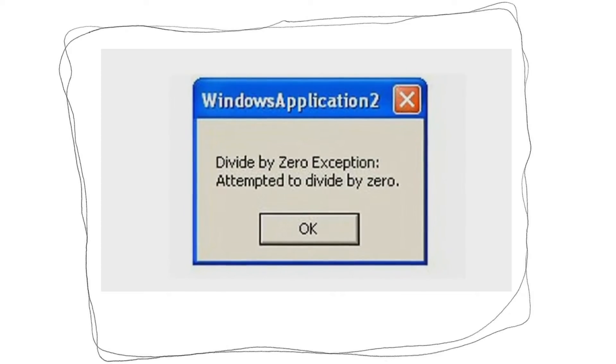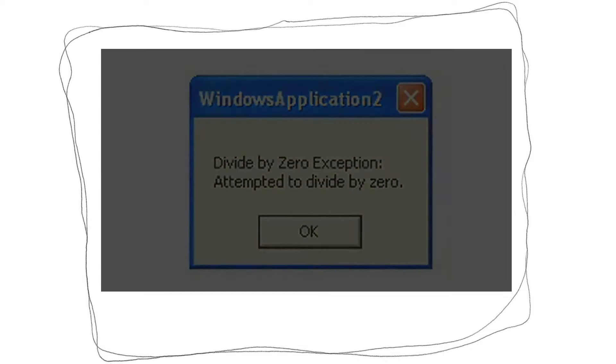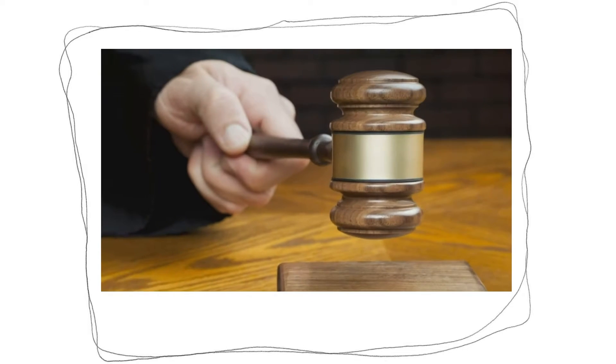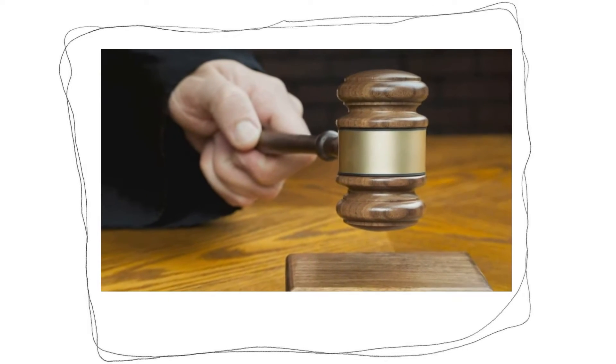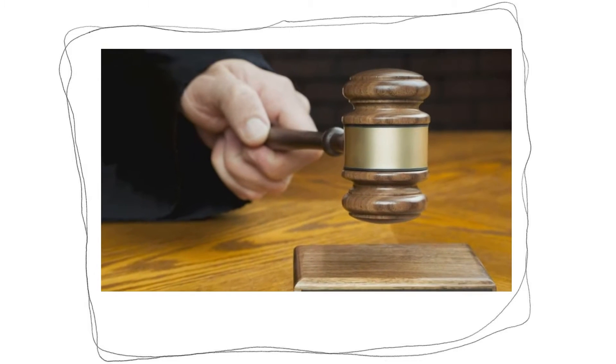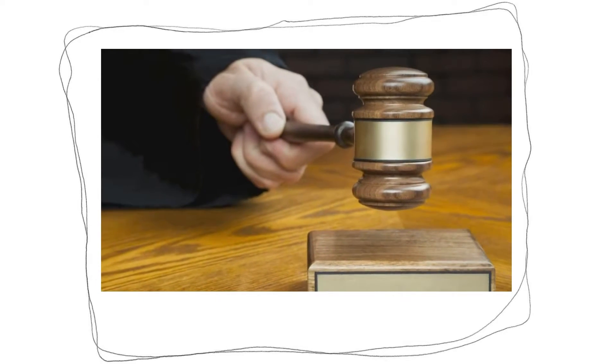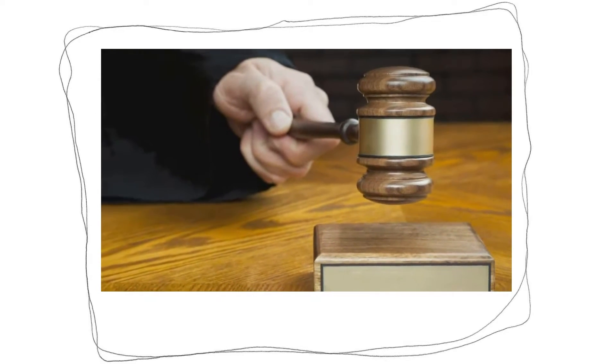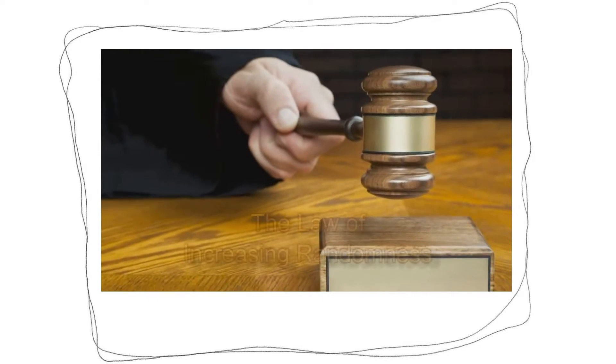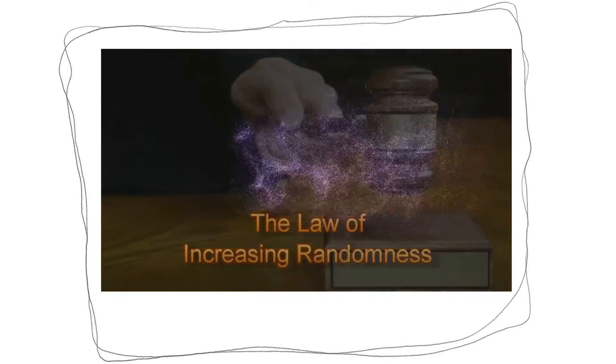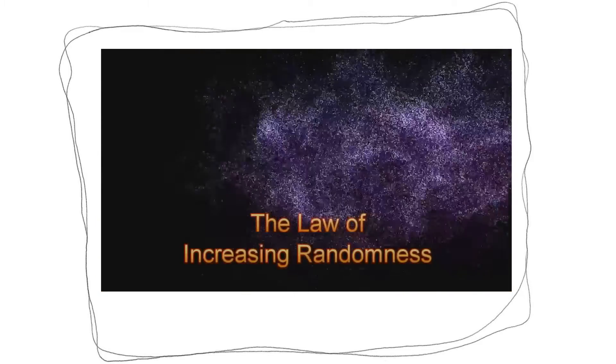How can they be so sure? Because it is against a scientific law of the universe. In this presentation, I will refer to it as the law of increasing randomness.